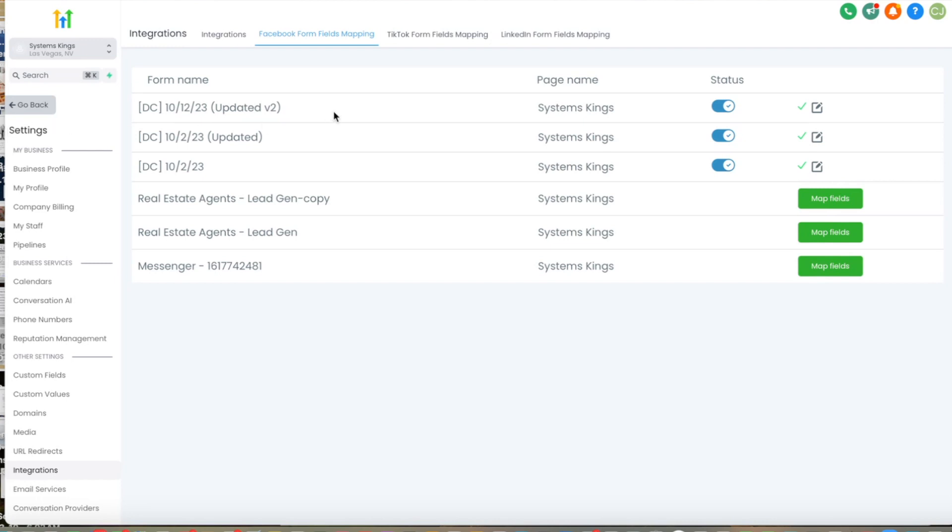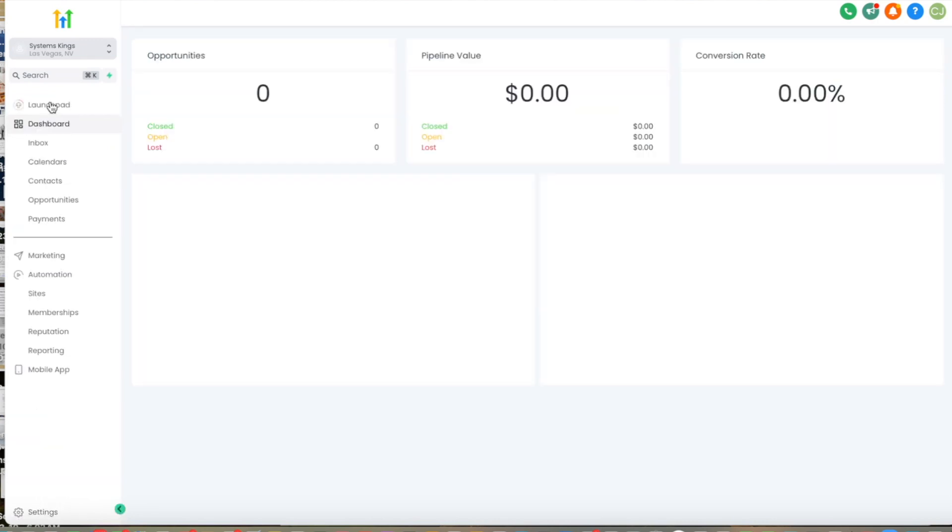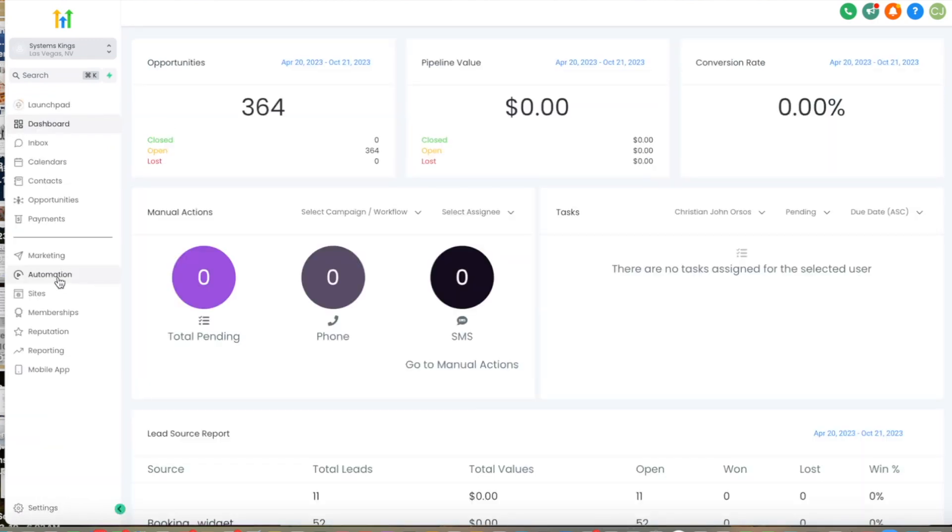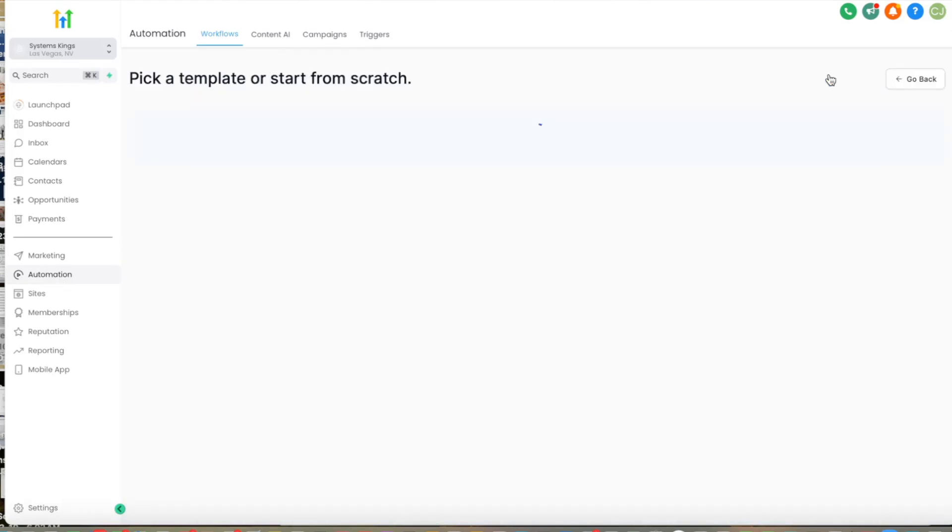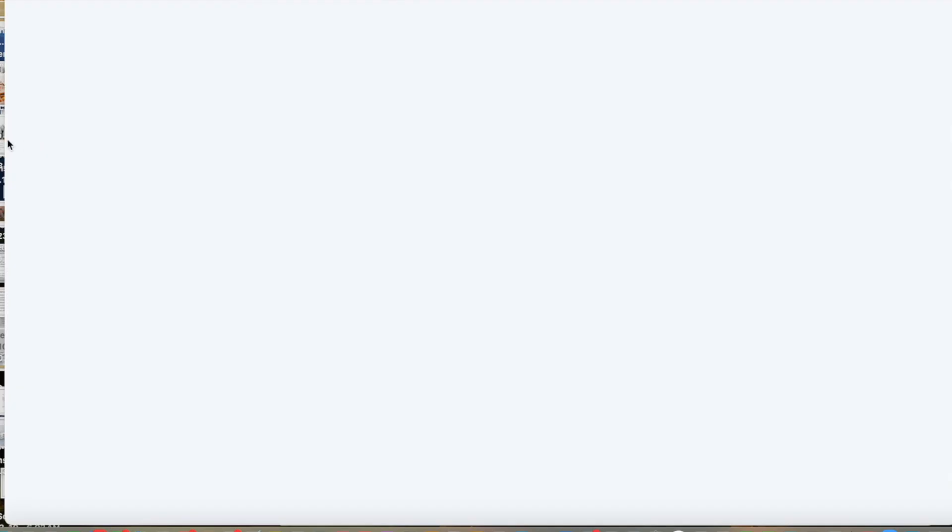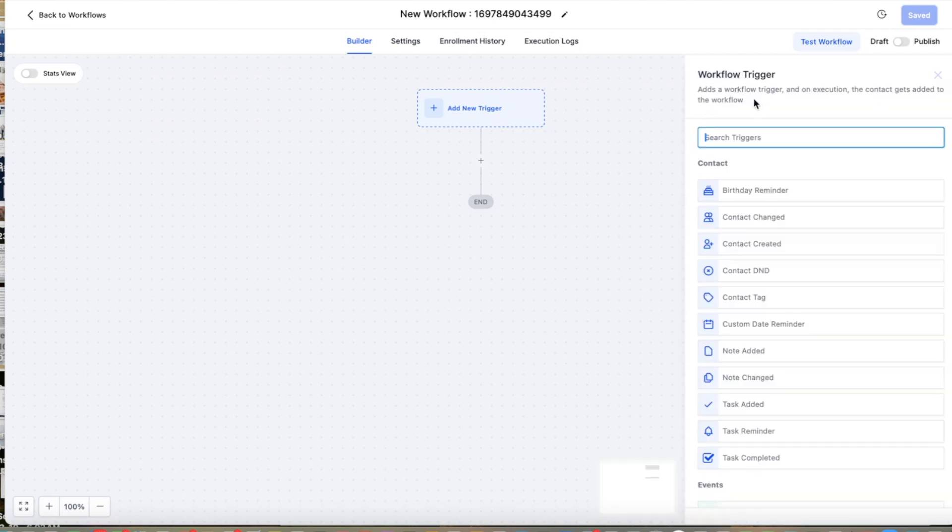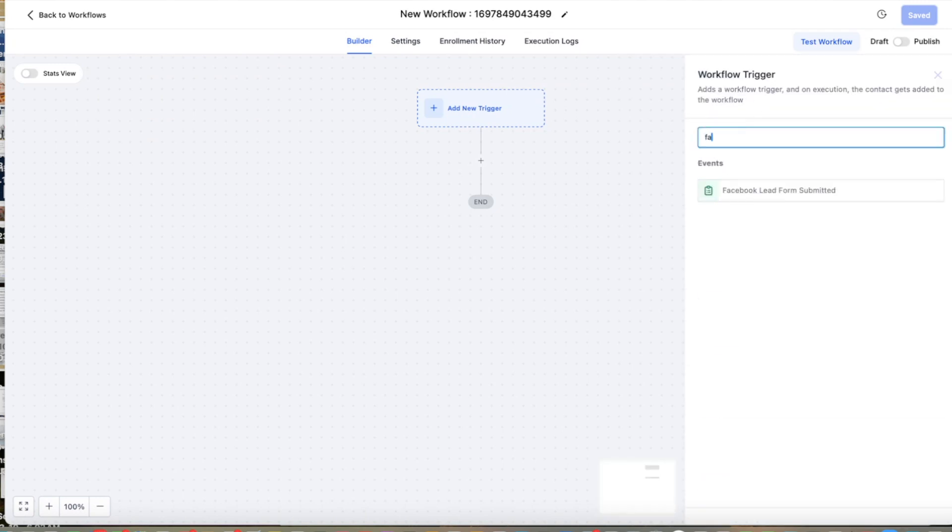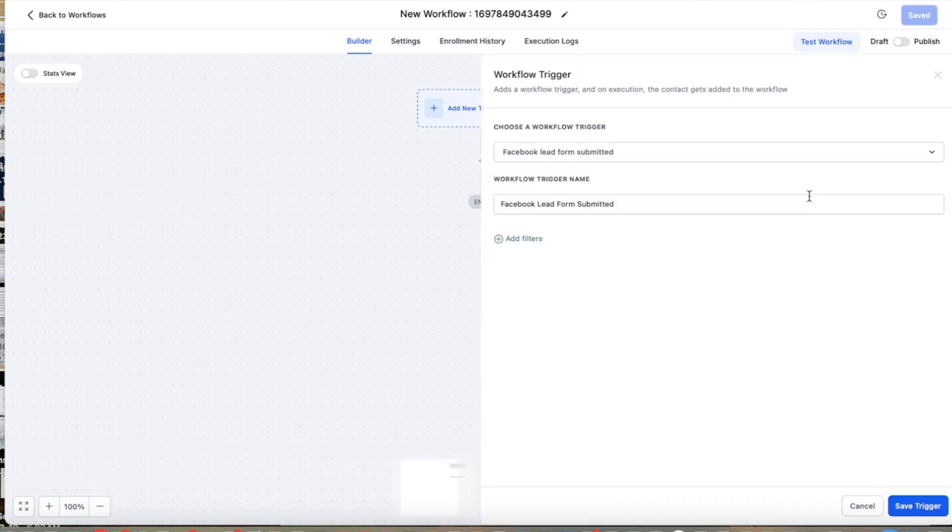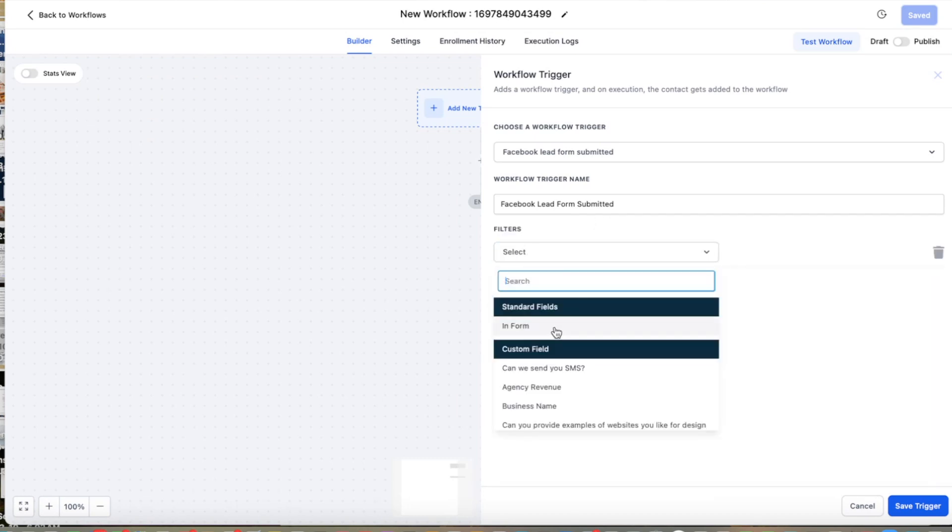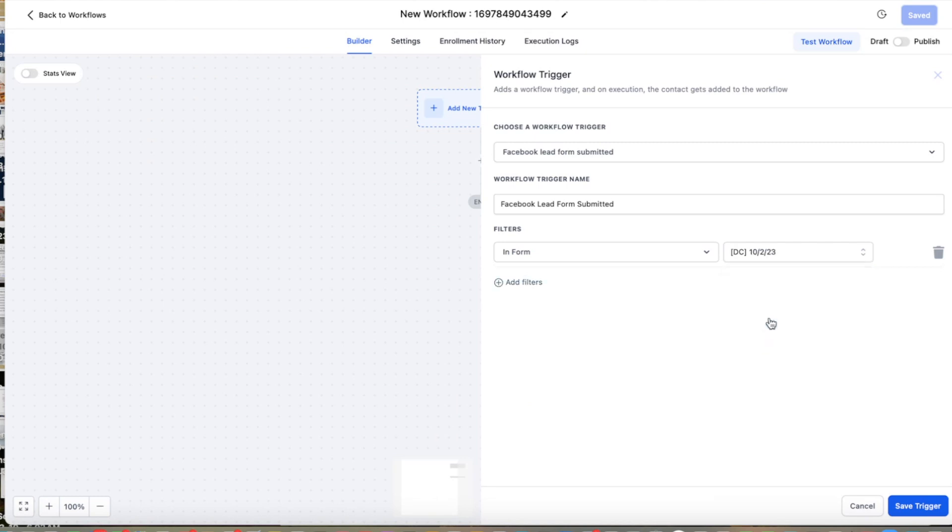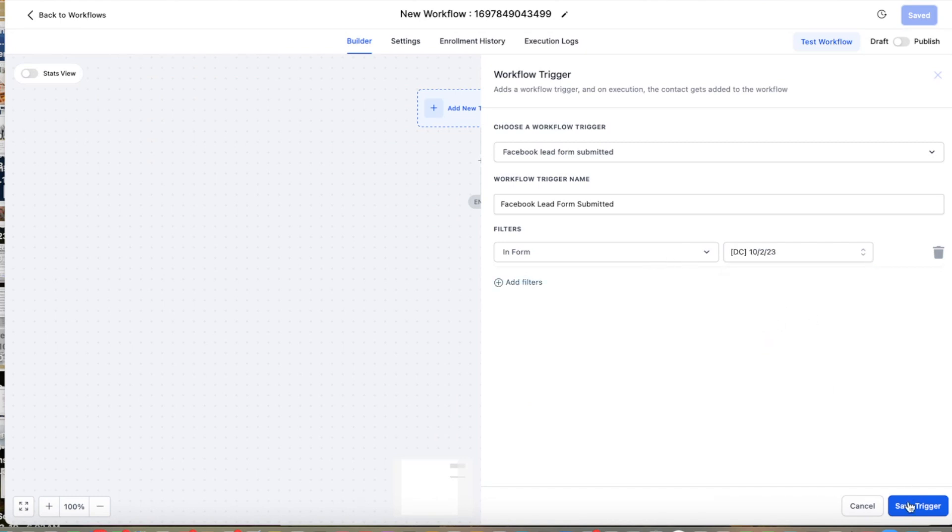So once we have that done, we are going to go to workflows. And then we're going to create two workflows. So the first workflow is going to have a trigger, Facebook lead form submitted. So if we only have one form, we don't need to specify anything. But if we want to specify a certain filter, we can put the actual form that we want to use.